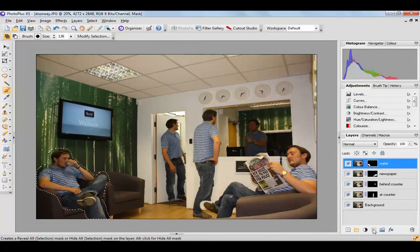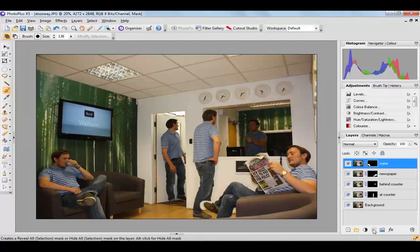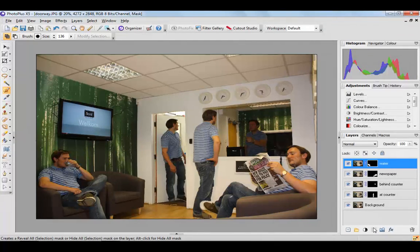Okay, and there's our last Ollie. Deselect and we've now got five of him in our one shot.